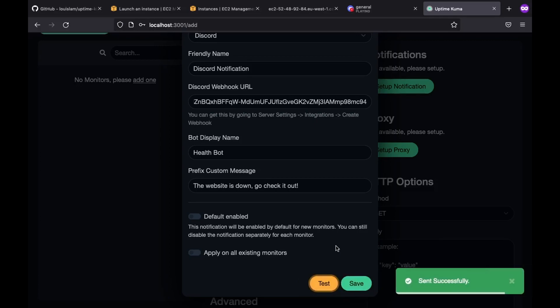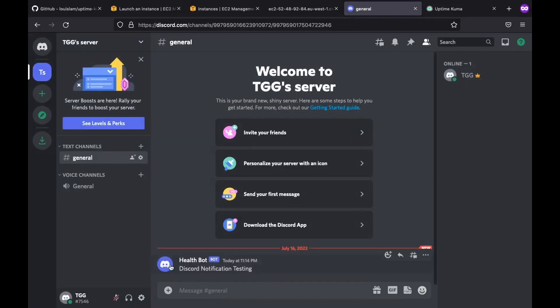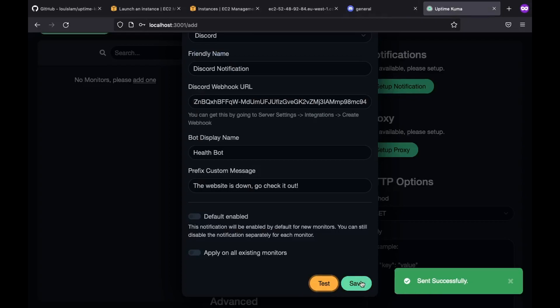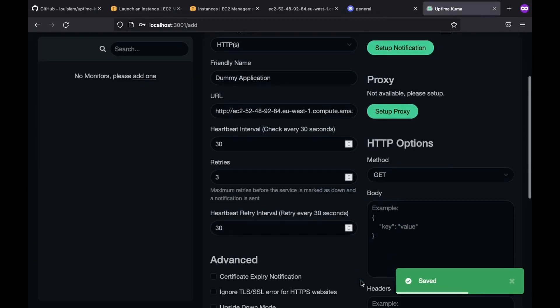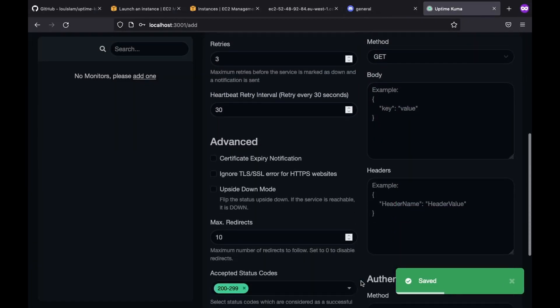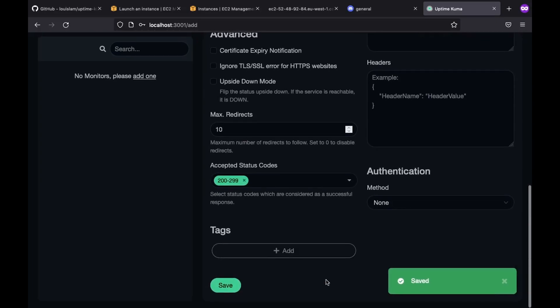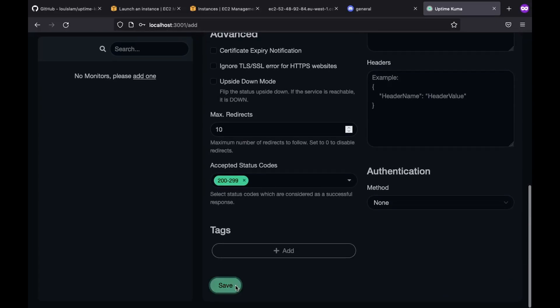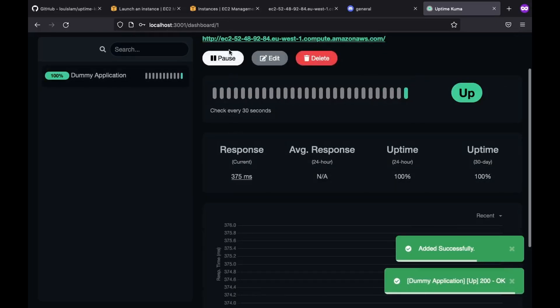And as you can see, we got a message in discord, which means that everything is working properly. So we save it. As for this example goes, we don't need additional configuration such as authentication. So I'll leave these settings as is and save it. Now our monitor has been properly configured.